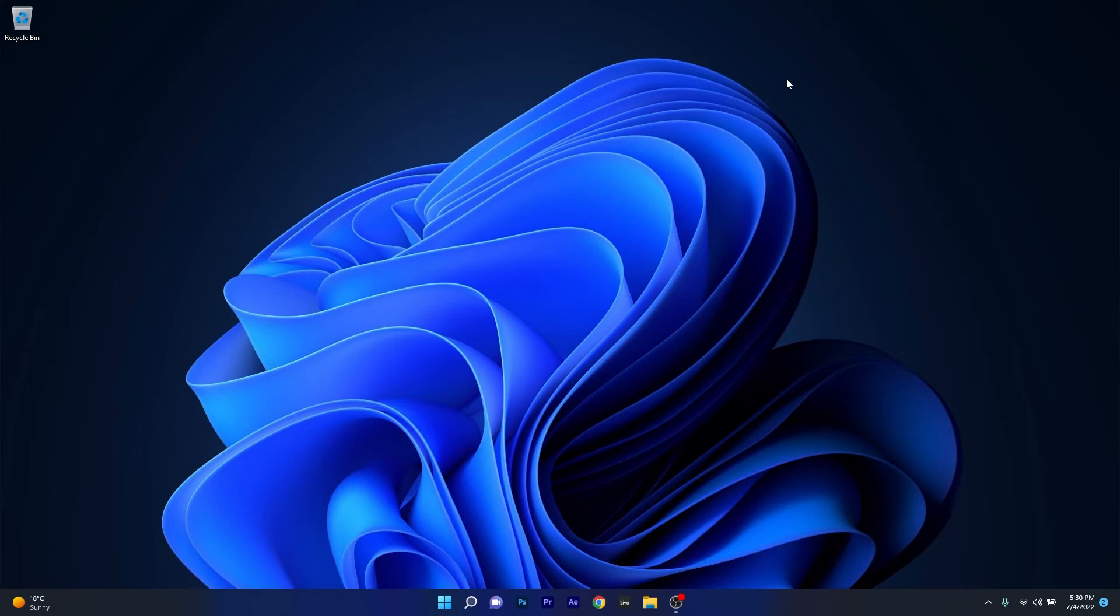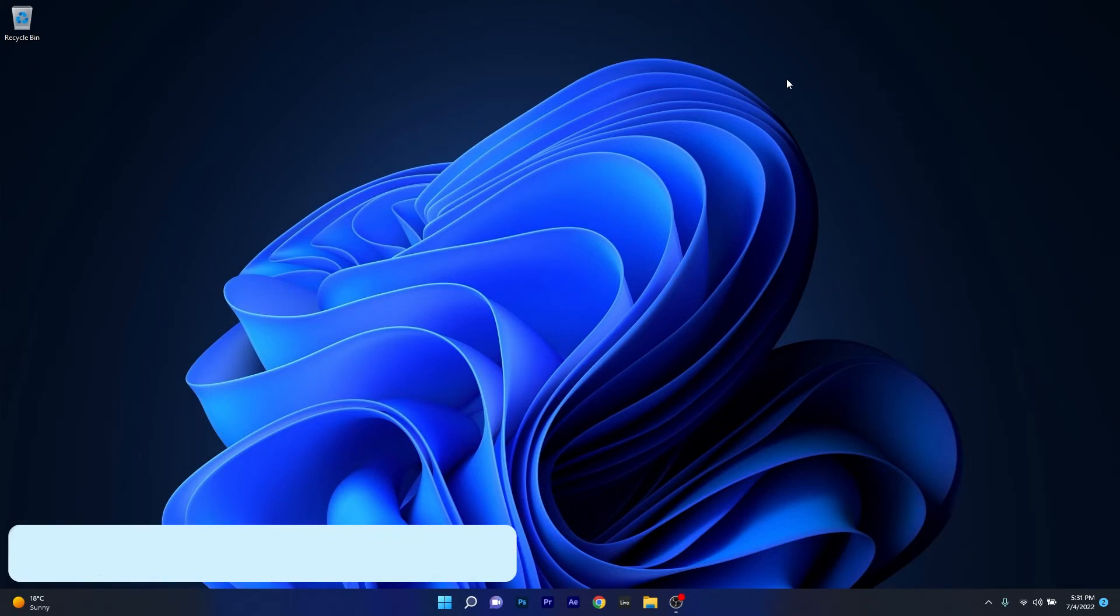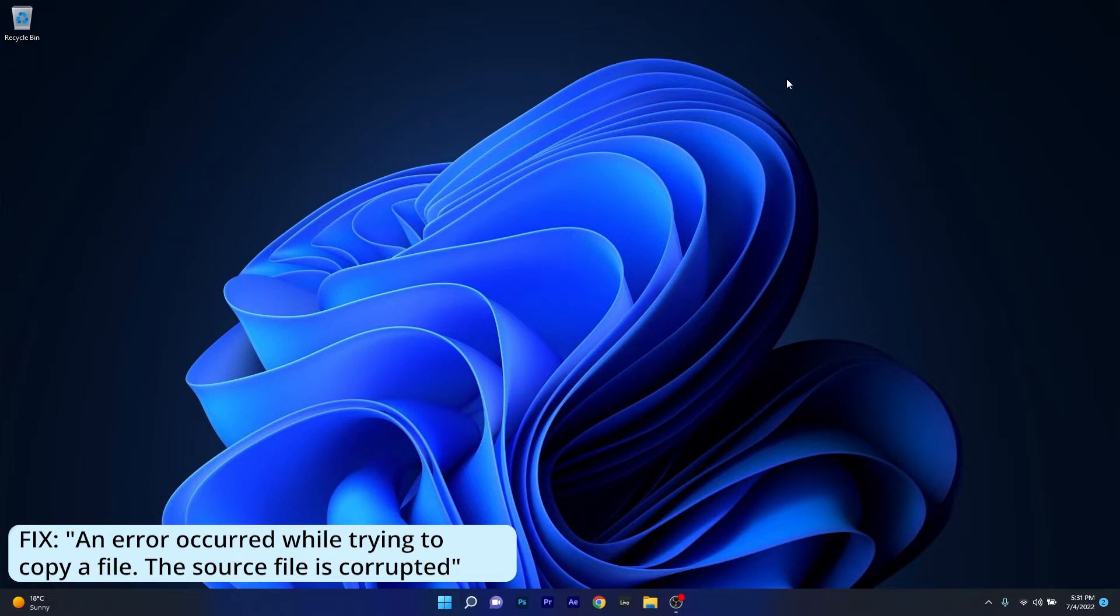Hey everyone, Edward here at Windows Report. In this video I will show you what to do if you're getting the message 'an error occurred while trying to copy a file, the source file is corrupted' in Windows 11.